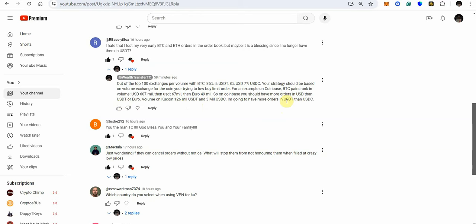So on Coinbase you should have more orders in USD than in USDT or euro volume on KuCoin 126 million USDT 3 million USDC so I'm going to have more orders in USDT than USDC right and that's because of the volume if there's a big sell-off and these bots are selling off Bitcoin or Shiba Inu or whatever they're going to sell it off in whatever coin that they're programmed to sell it off in so if most of the volume is in USDT then when there's a sell-off right then they're going to sell off in mostly USDT and when it comes to the flash spike so if there's a flash spike it could be in USDT on KuCoin more than likely it's going to be USDT as opposed to USDC but we're prepared for both you're going to have more sell limit orders in USDT than you are in USDC but you want to make sure that you have some in both.